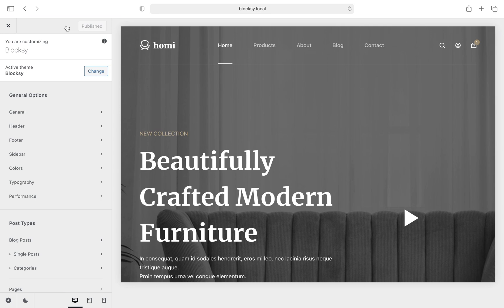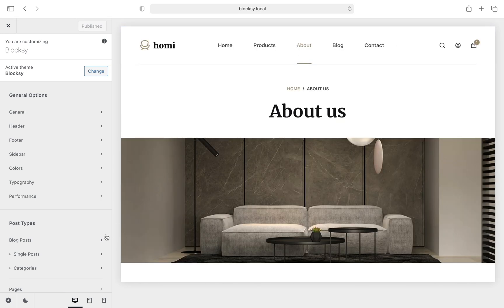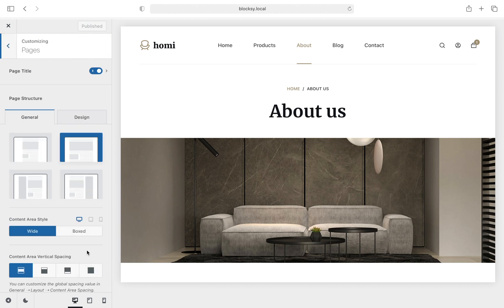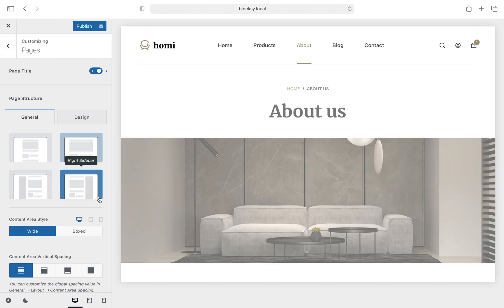Pages and Posts Sidebars. To enable the sidebar for your pages, simply go to the Pages section and select the desired position for the sidebar. You've got two simple choices here, left sidebar or right sidebar.